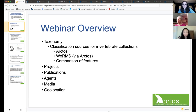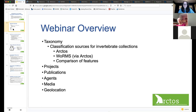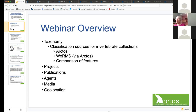We'll start with a discussion around taxonomy, which is often a challenge for invertebrate collections. I'll talk about the two sources that we have and do some comparison of their features. Then Anna is going to talk about her use of projects, publications, and agents with invertebrate collections. And if we have time, we'll do a quick overview of media and geolocation.